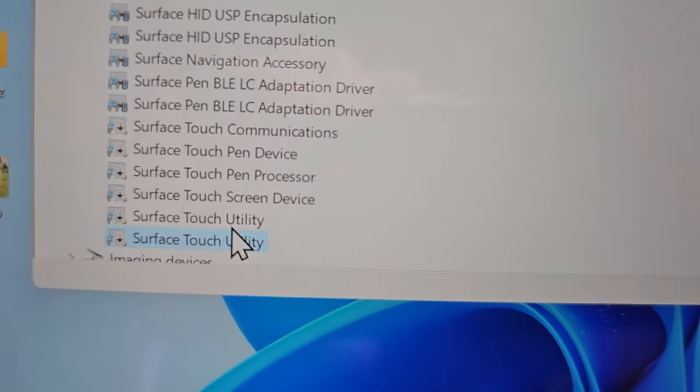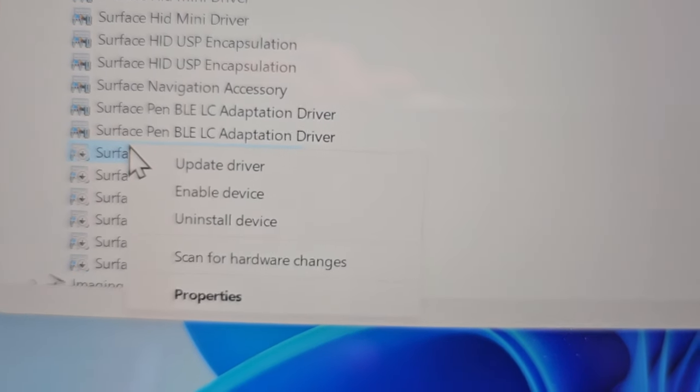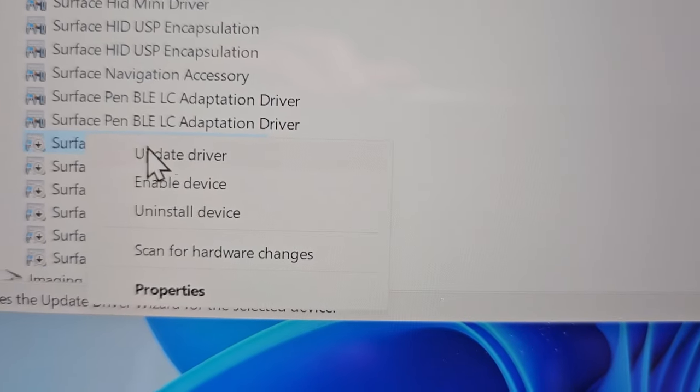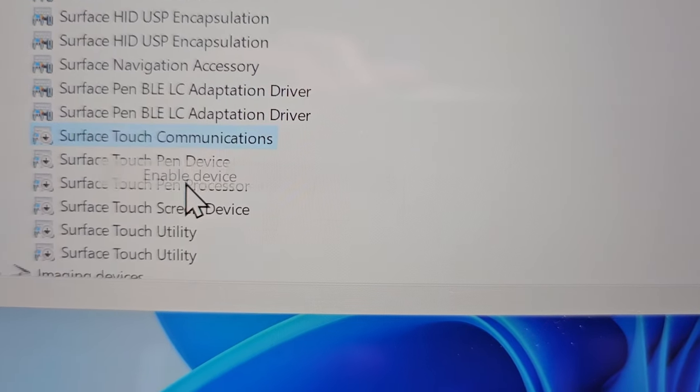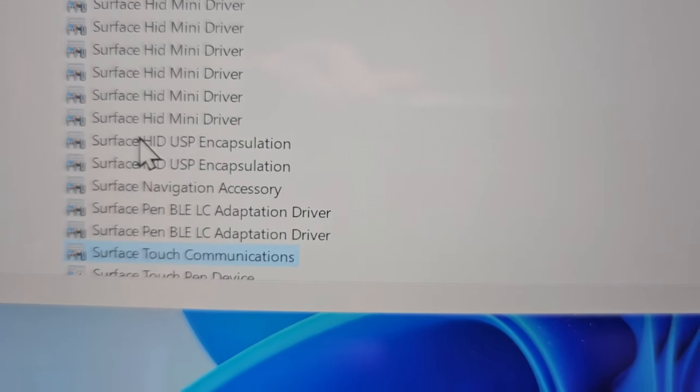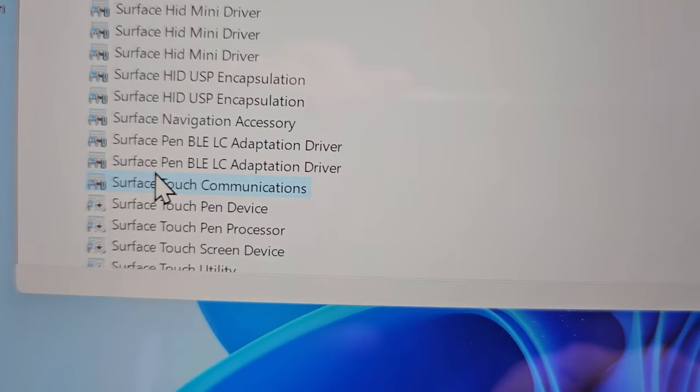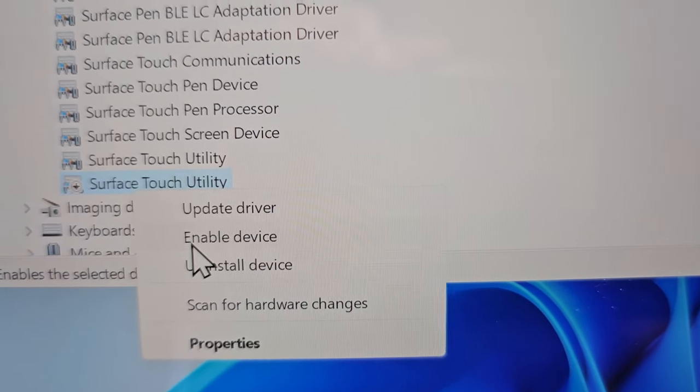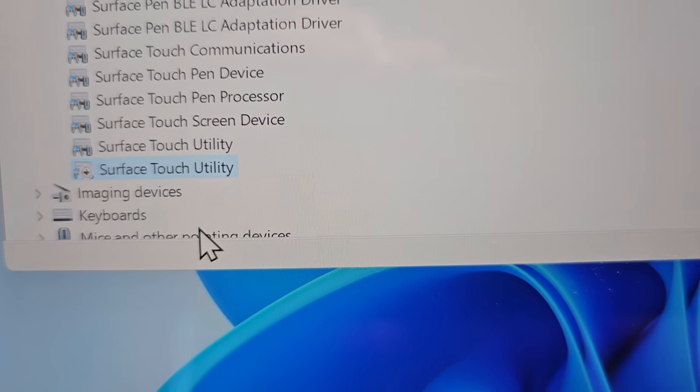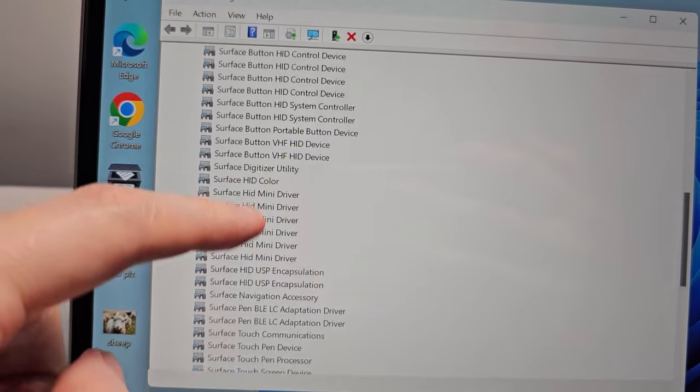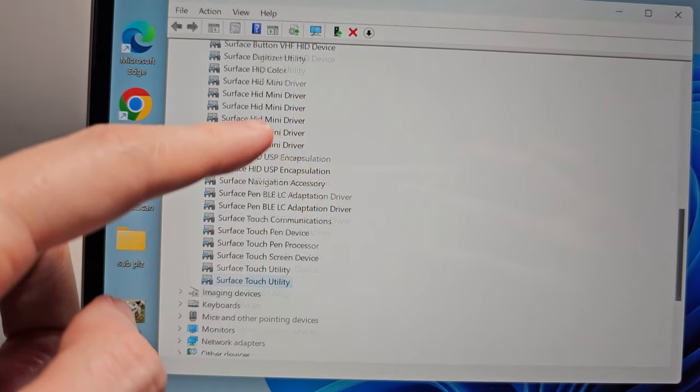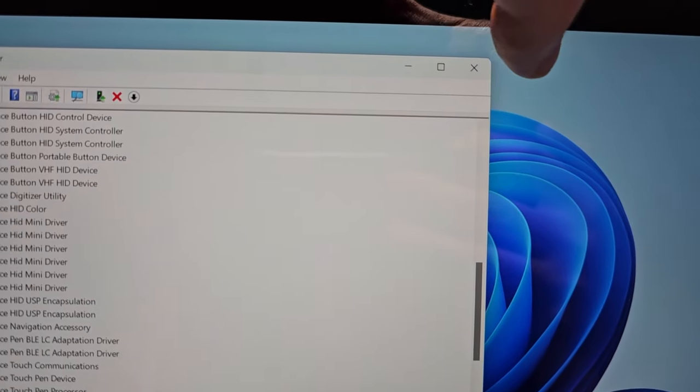If you want to enable it back, just right-click and enable device, or go to Action and enable device. And yeah, that's all there is to it. Hope this helped out.